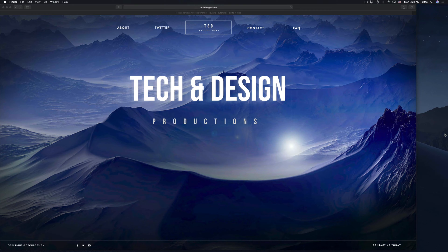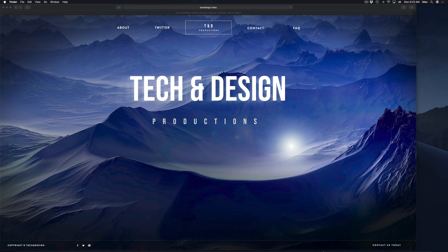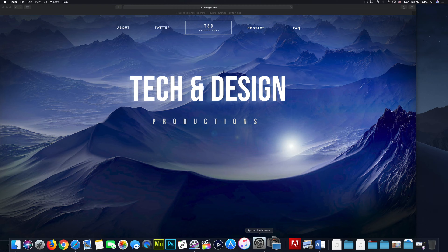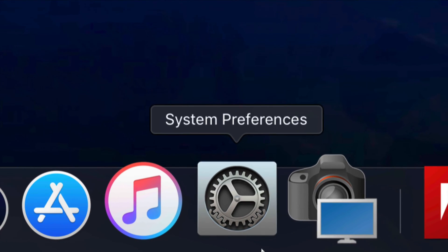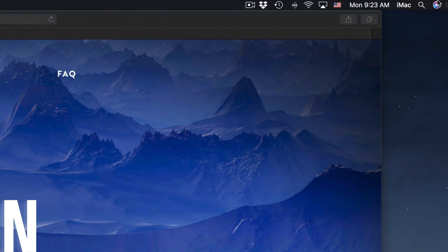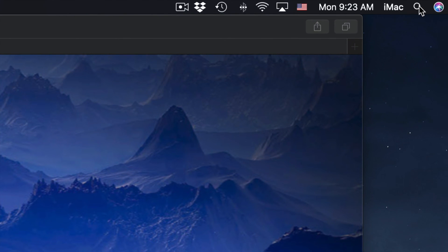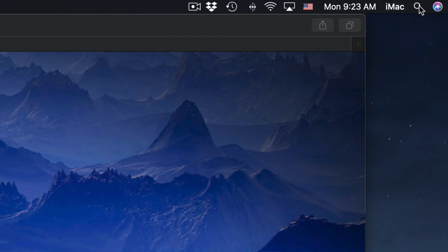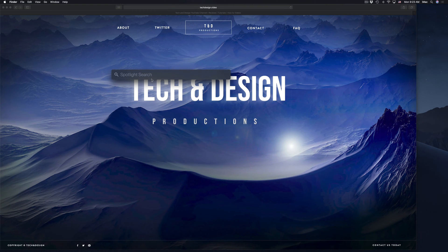That's how you delete files on Mac. Just in case you haven't activated right-clicking: you can hold Control on your keyboard and do a regular click. However, you should activate right-clicking properly. Go to System Preferences — if you don't see it in the dock, go to Spotlight Search in the top right-hand corner and type in System Preferences.